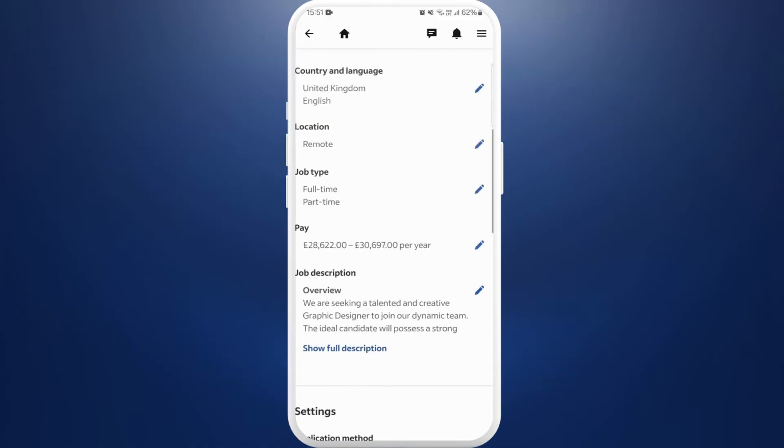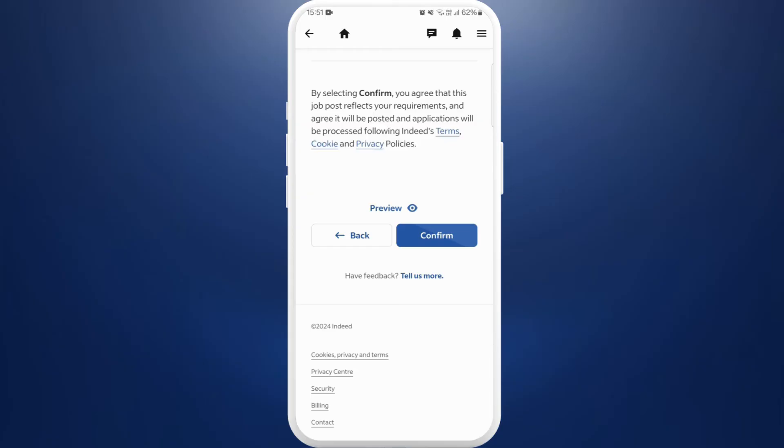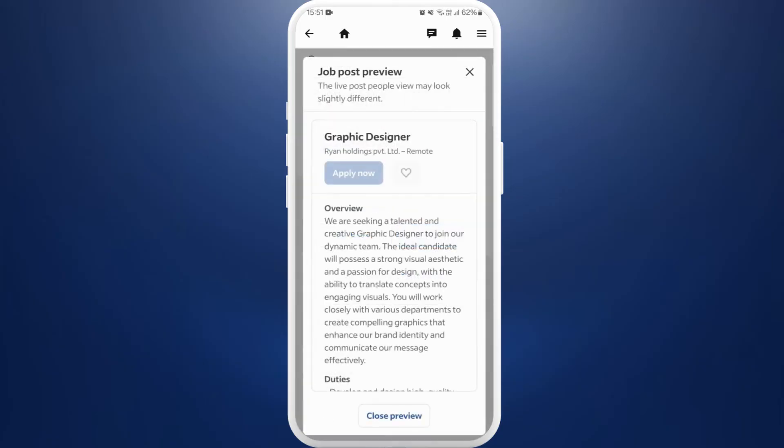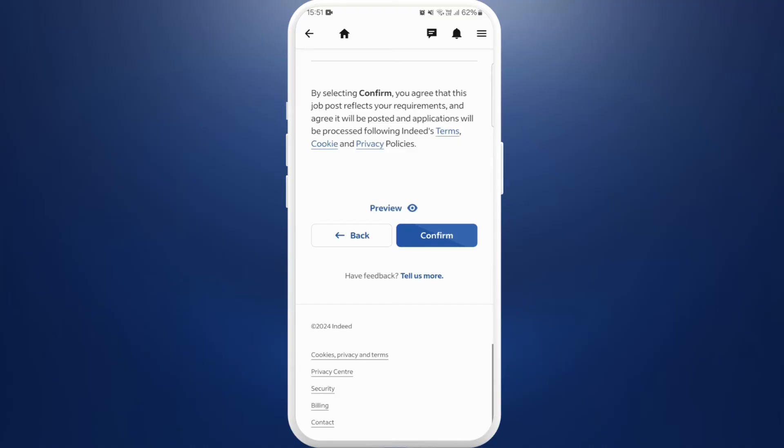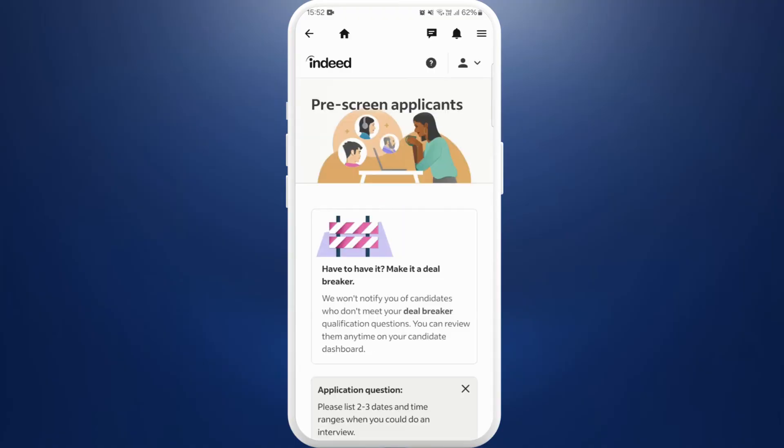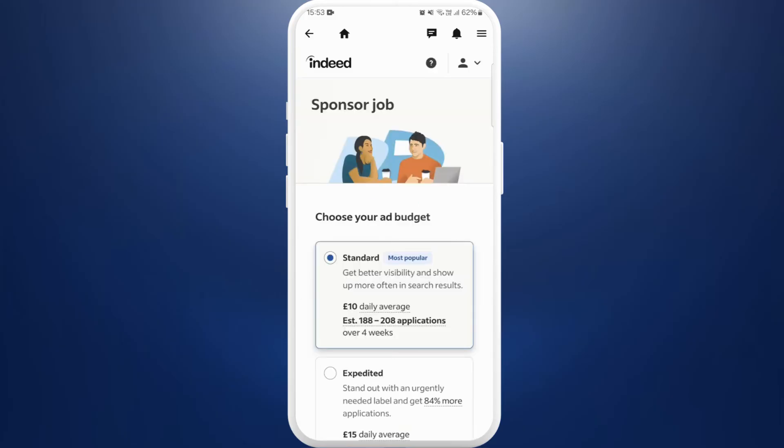Here you can see the preview button, you can tap on it and preview what it looks like. If you are satisfied with everything you can tap on this confirm button. You can check further details according to your requirements and tap on continue.